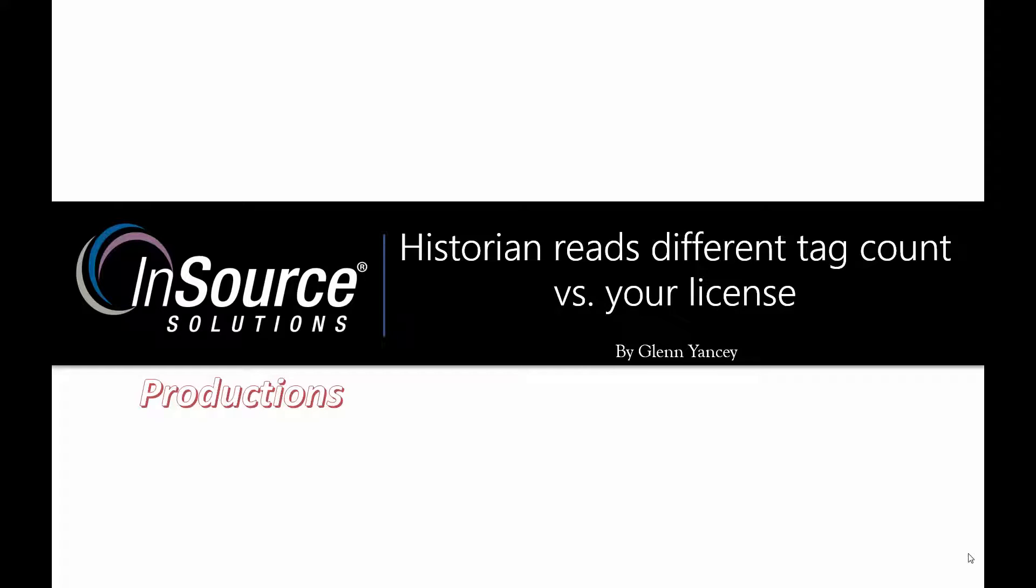Hello, this is Glenn Yancey with InSource Solutions. This video is going to focus on your historian reading a different tag count than what you've purchased with your license.